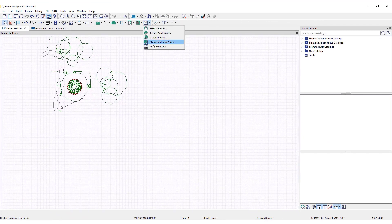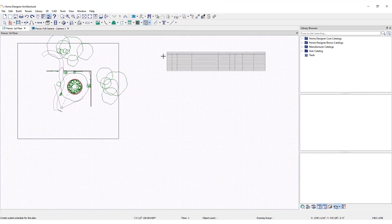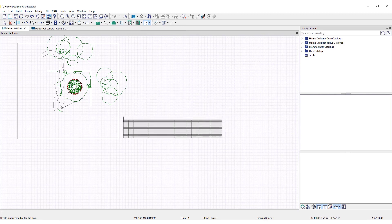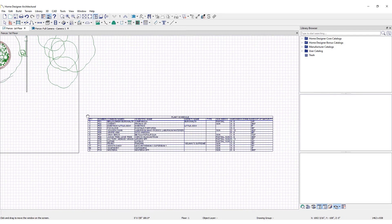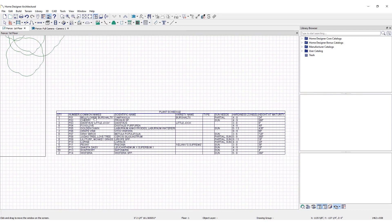Click on the Plant Tools in the upper toolbar, then select Plant Schedule. Click on the Plan view to place the schedule.